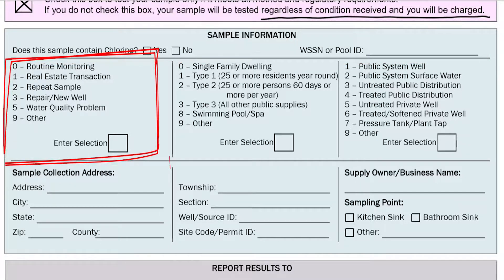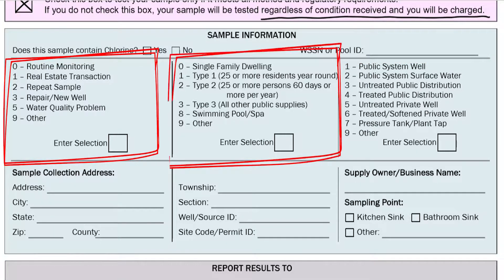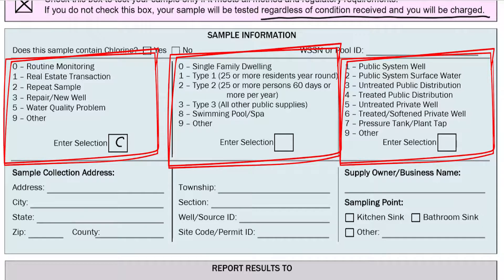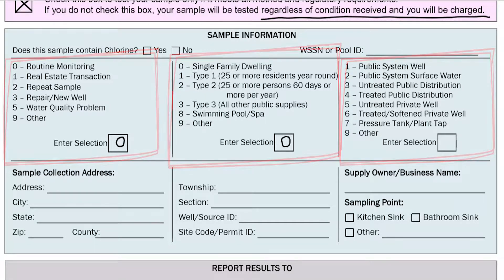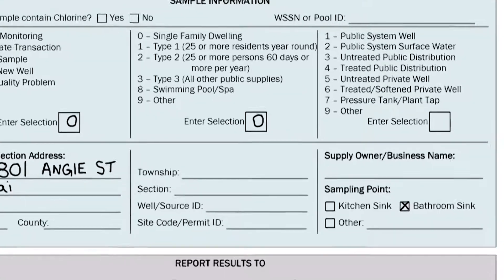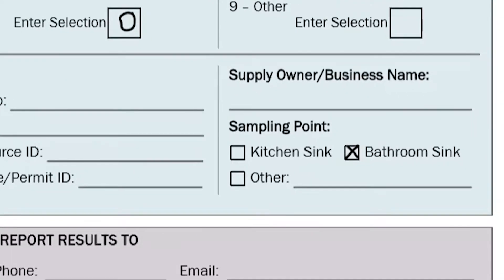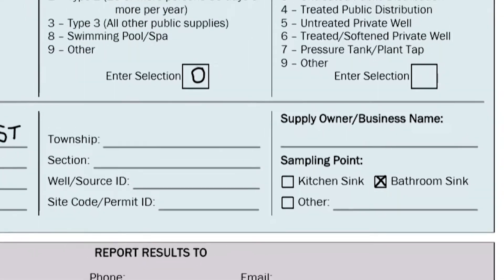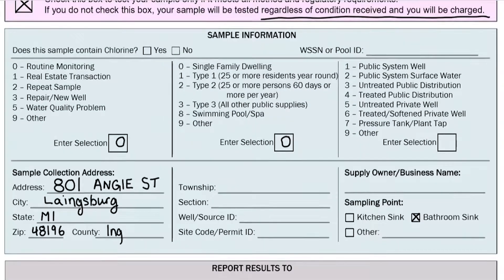This is then followed by a series of three boxes. Leave these blank if you don't know the answers, but if you do, this information helps us with internal data. Next is the sample collection information — here we need the address where the sample was taken from and the appropriate sampling point. You will see choices for kitchen sink, bathroom sink, and other. Please pick what is most appropriate.